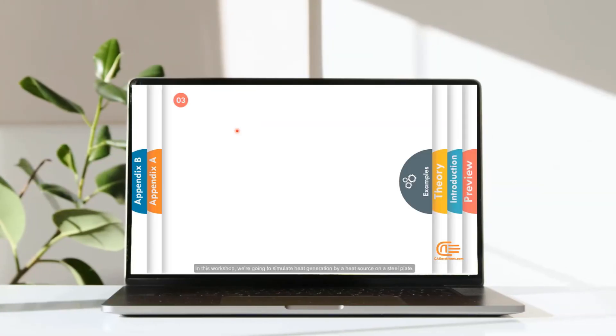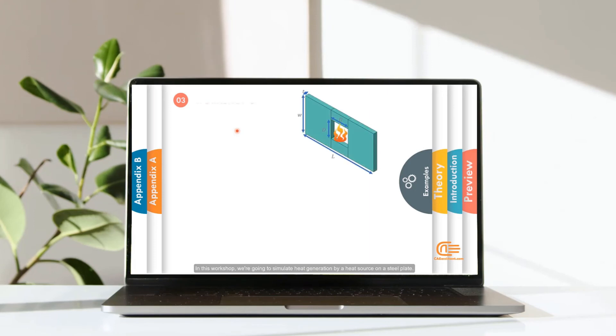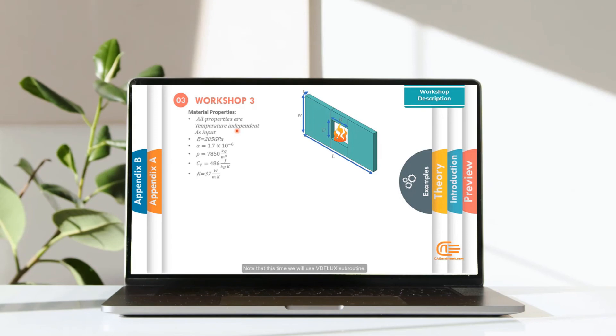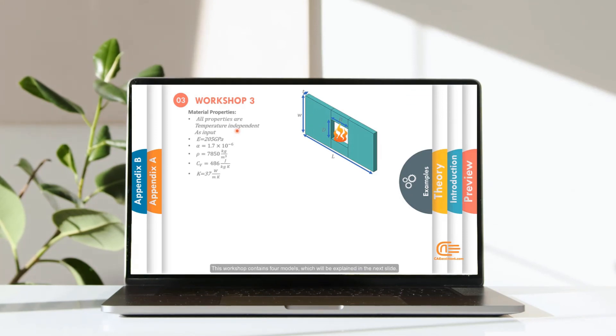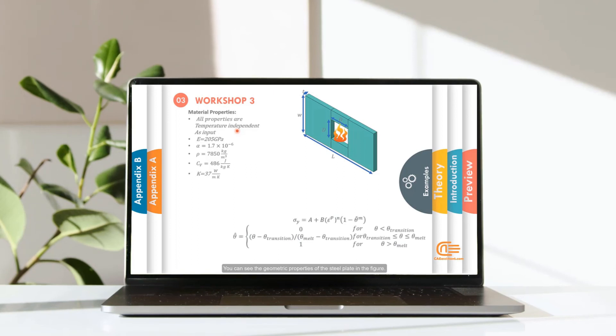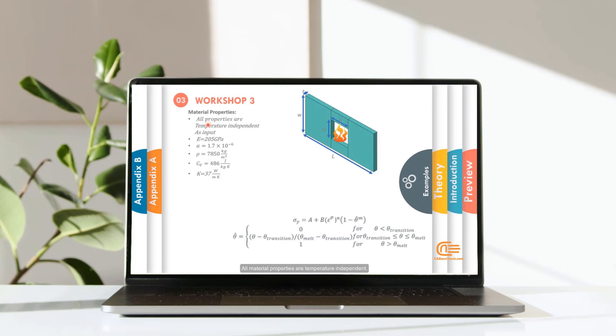In this workshop, we are going to simulate heat generation by a heat source on a steel plate. Note that this time we will use VDFLUX subroutine. This workshop contains four models, which will be explained in the next slide. You can see the geometric properties of the steel plate in the figure. All material properties are temperature independent.